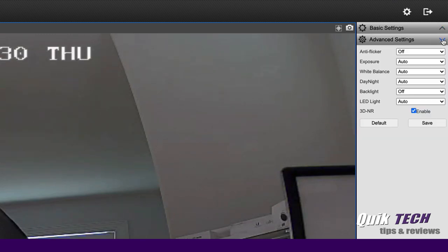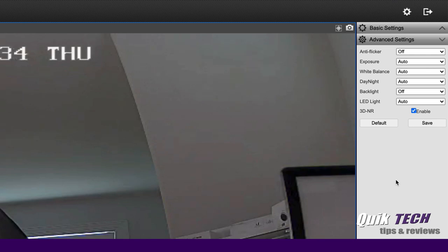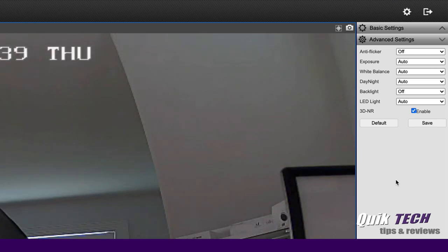Under advanced settings, you have anti-flicker control, exposure control, white balance, day and night, backlit, and LED light. And for right now, we're just going to leave all that set to the defaults.